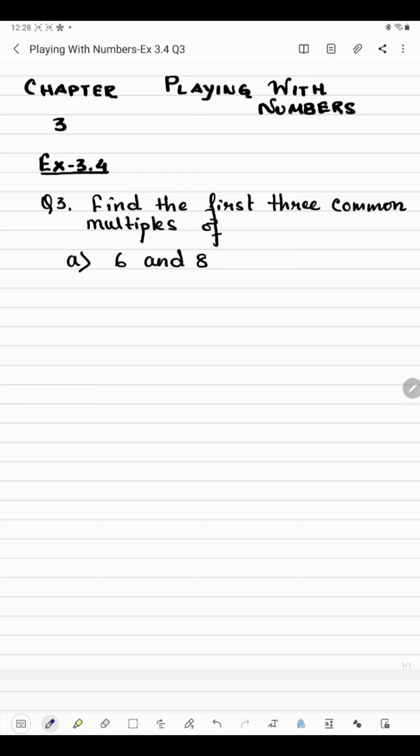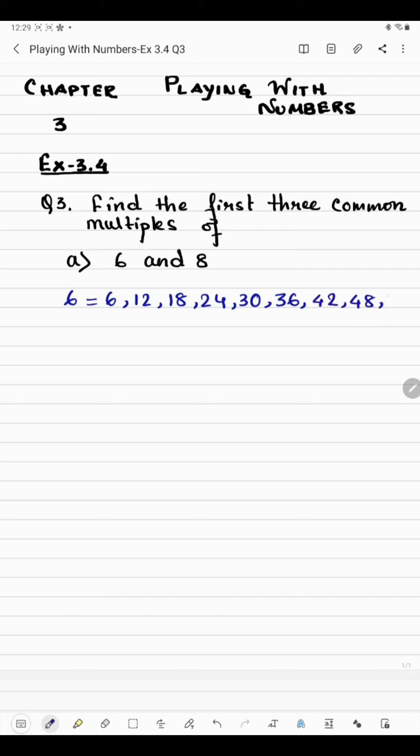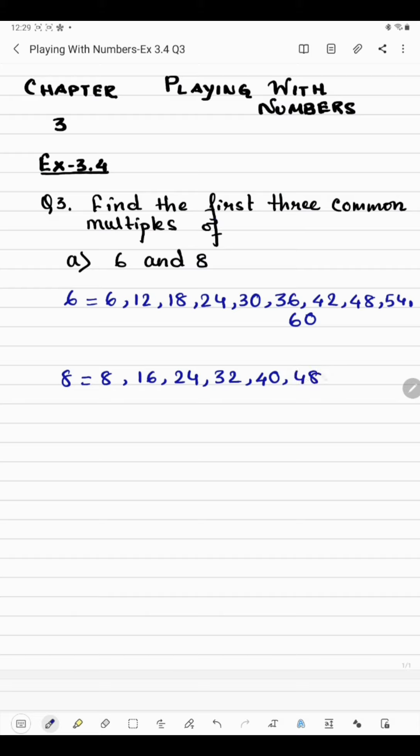We'll start with 6: 6 ones are 6, 6 twos are 12, 6 threes are 18, 6 fours are 24, 6 fives are 30, 6 sixes are 36, 6 sevens are 42, 6 eights are 48, 6 nines are 54, 6 tens are 60. Now starting with 8: 8 ones are 8, 8 twos are 16, 8 threes are 24, 8 fours are 32, 8 fives are 40, 8 sixes are 48, 8 sevens are 56, 8 eights are 64, 8 nines are 72, 8 tens are 80.